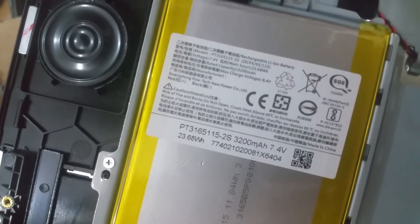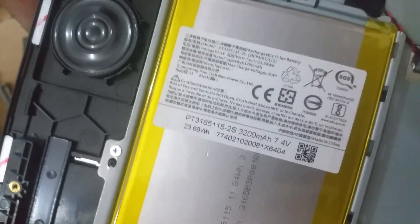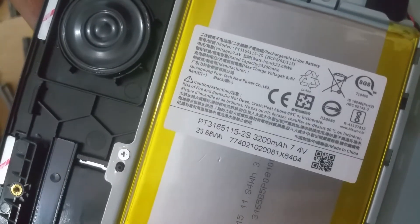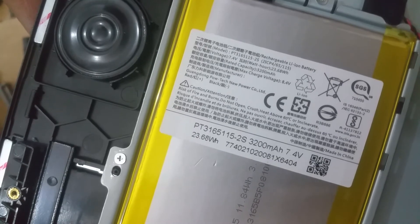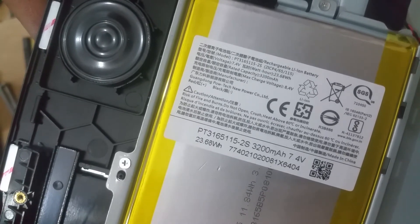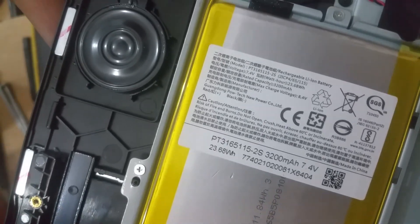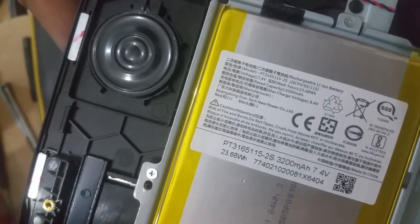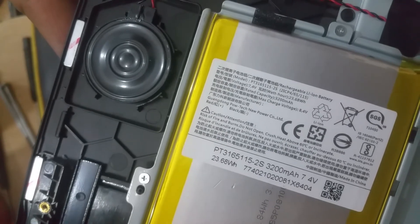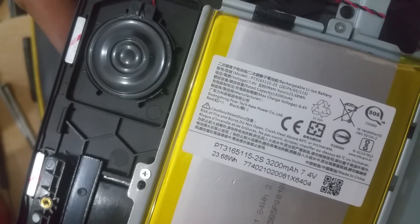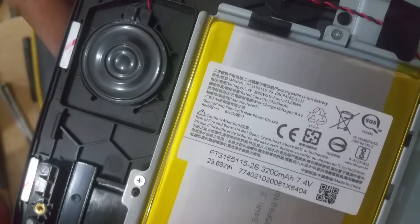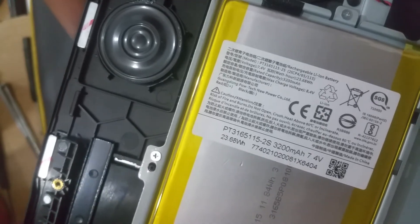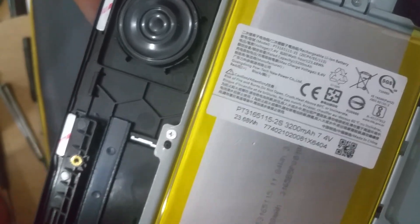These are the specs of the battery: 23.68 watt hours, 3200 mAh rated capacity, 7.4 voltage. It's a very huge battery. Beneath we have two stereo speakers.